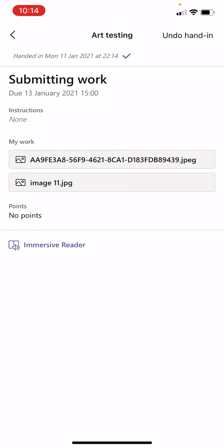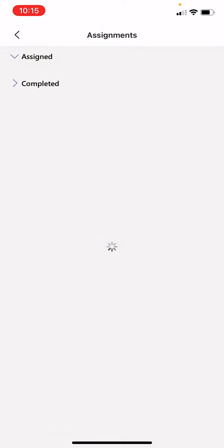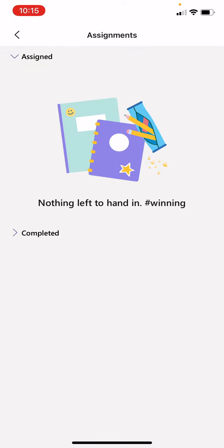And you don't need to check with your teacher whether that has been sent through. And then you come out and it will stay as in the completed section like so.